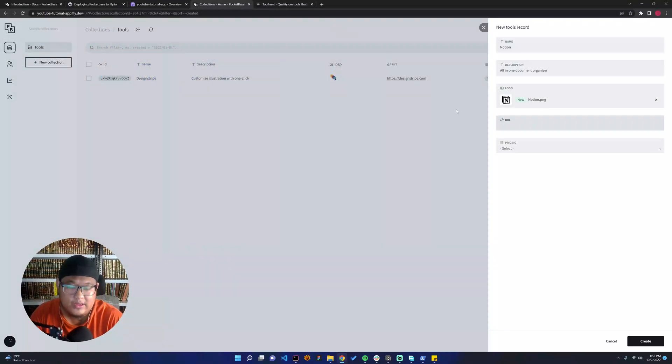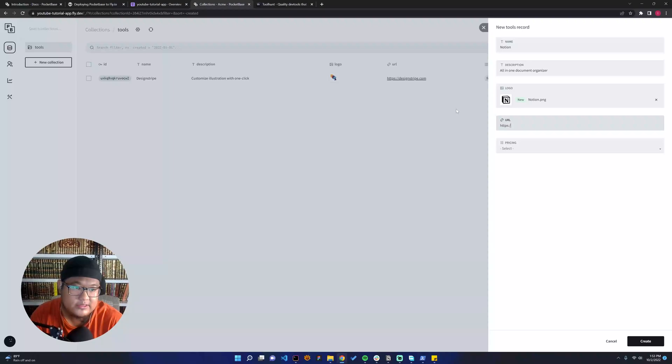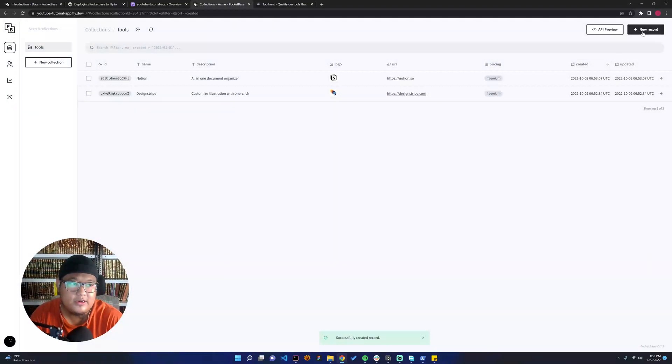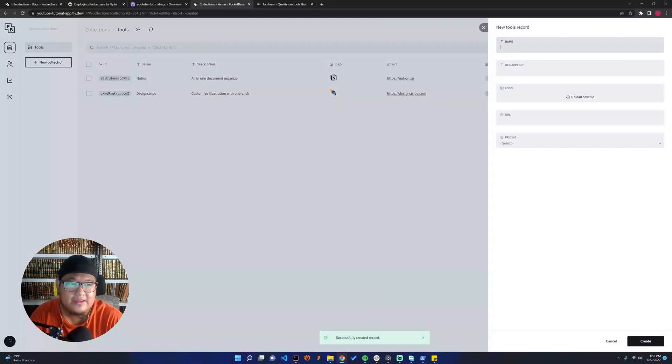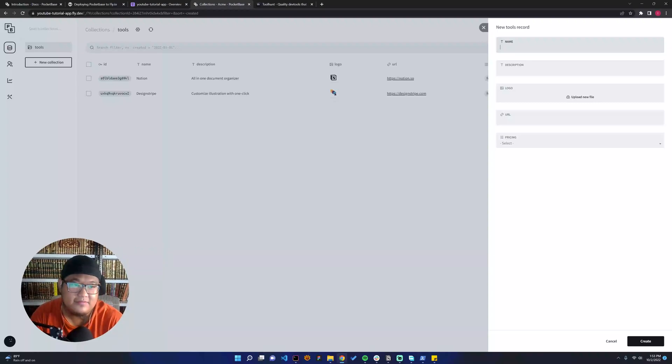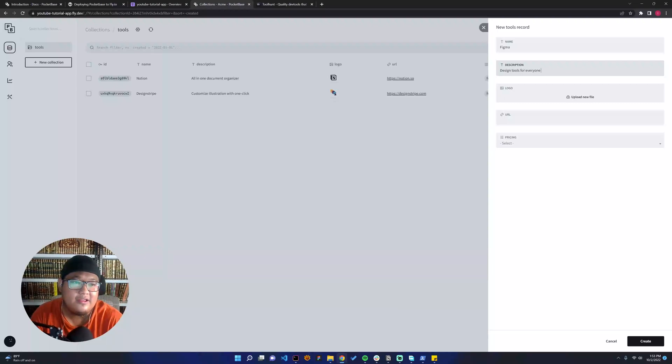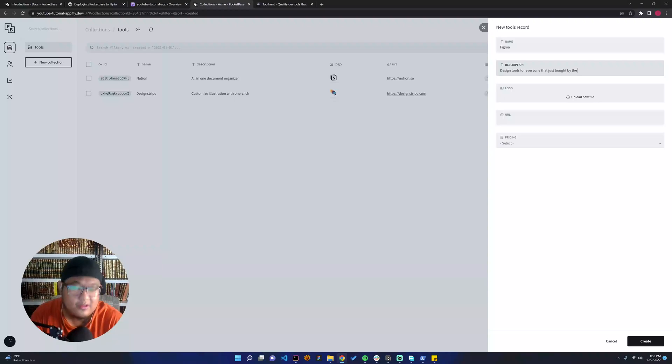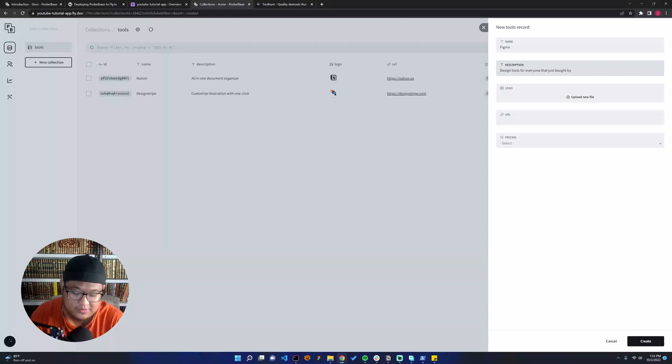And the last one, let's say it's Figma. Design tools for everyone, just bought by Adobe. Let's upload the logo.